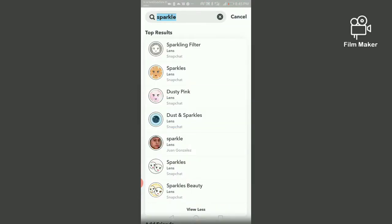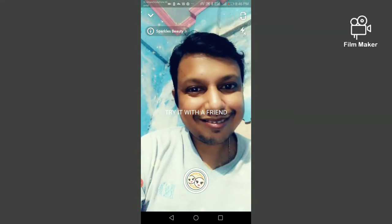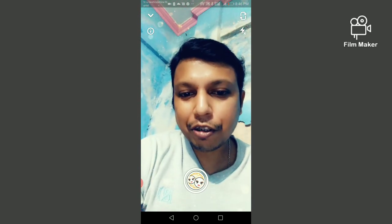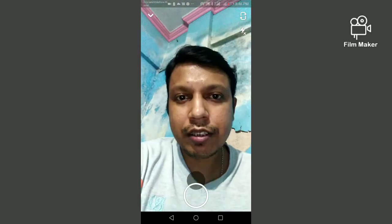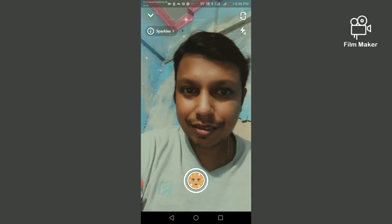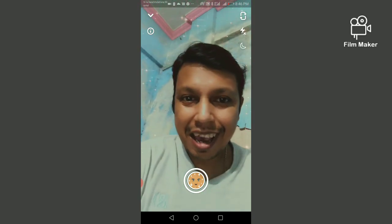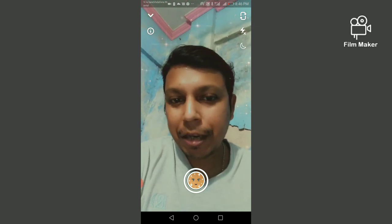Now I am going back and opening the sparkle beauty filter. You can try it with your friends too. By clicking on the record button, your video will save on your Snapchat memory.